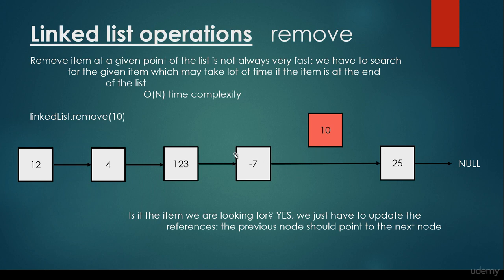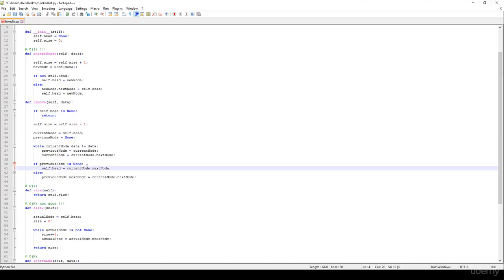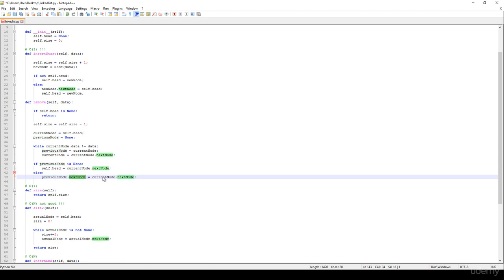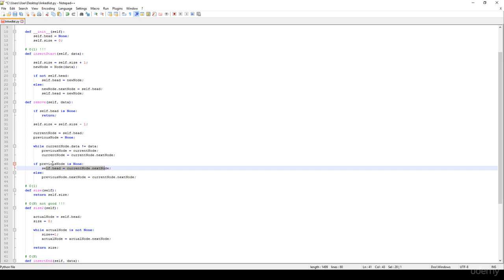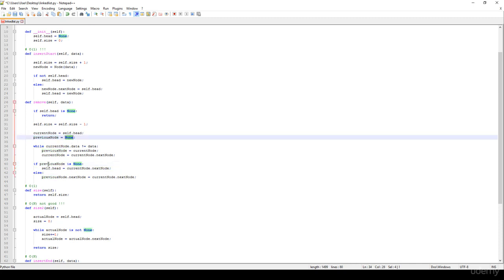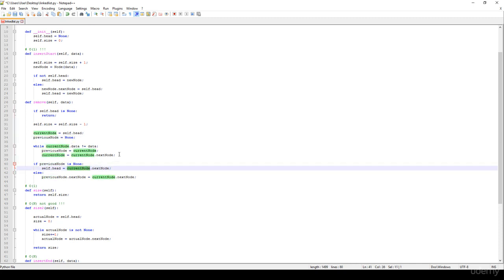So this is how we update the references, and this is what we do here basically. Whenever we find that given node, we just set the previous node's next node to point to the current node's next node. And in this case, if the previous node is None, we know for certain that the current node we would like to get rid of is the root node or the head of the linked list. So we just have to set the head to point to the current node's next node.